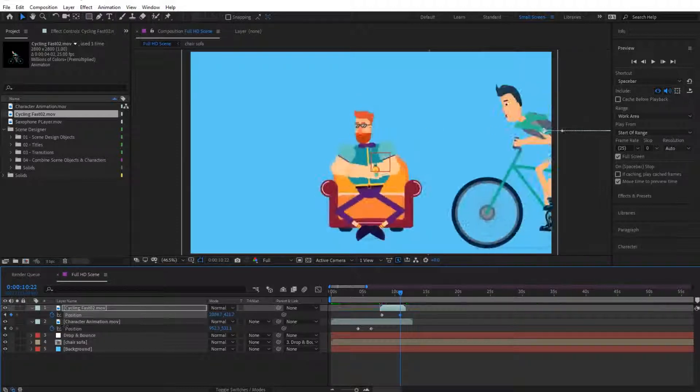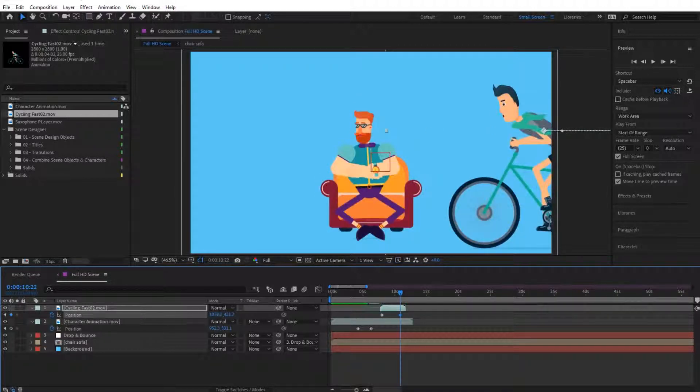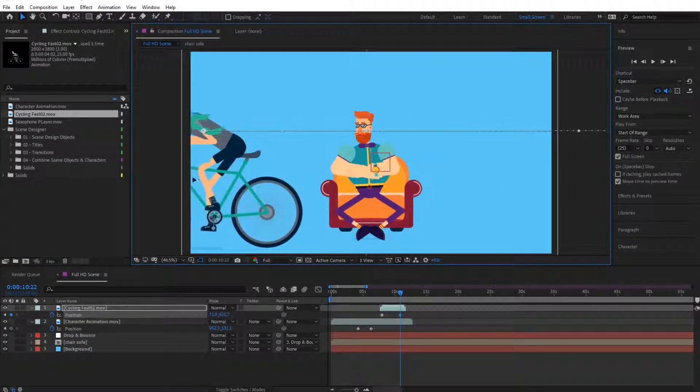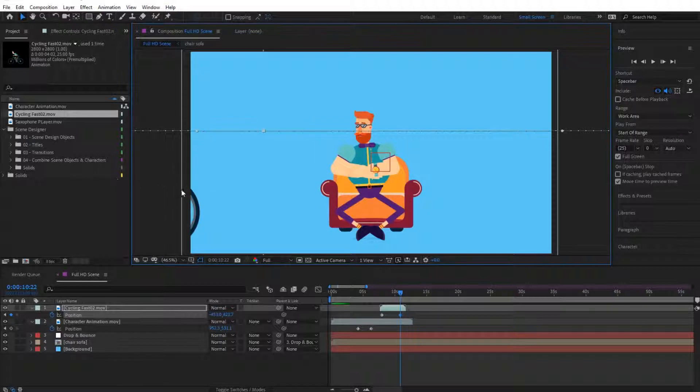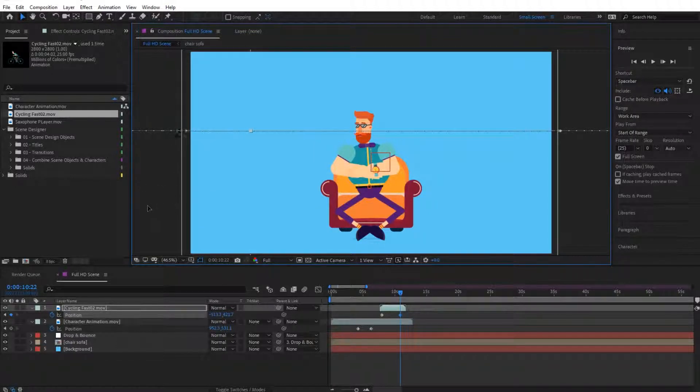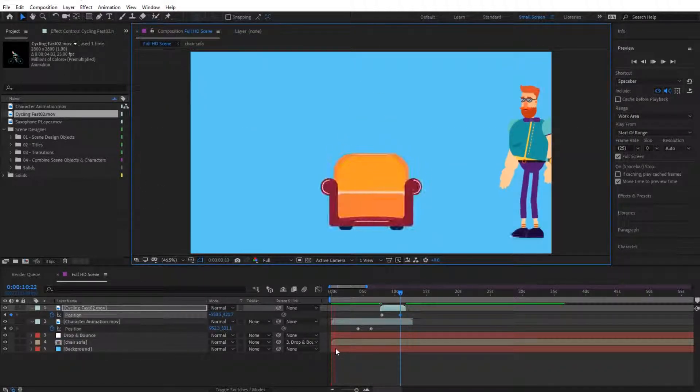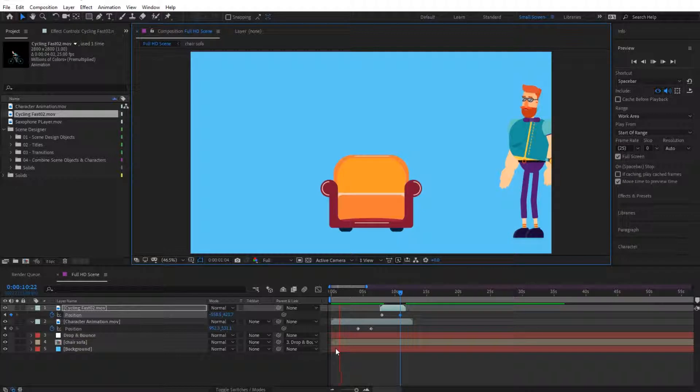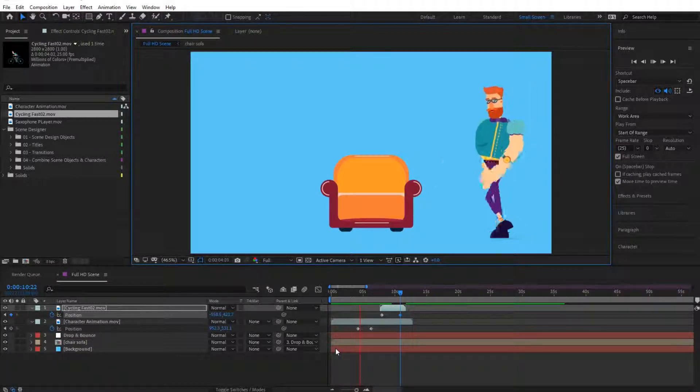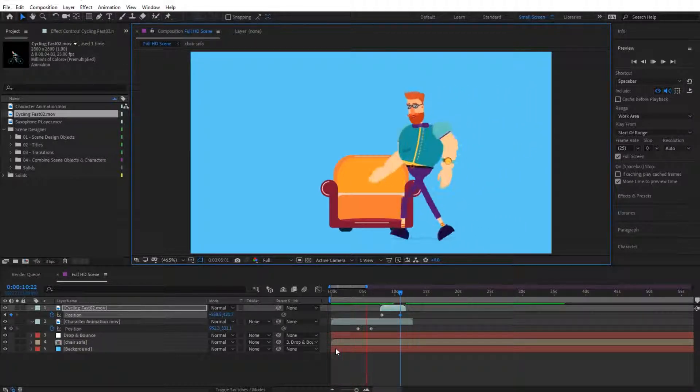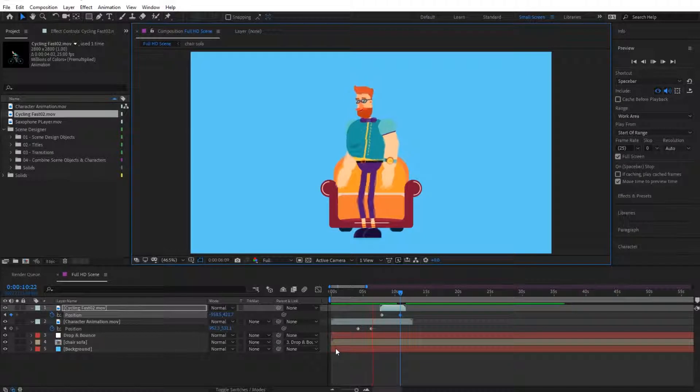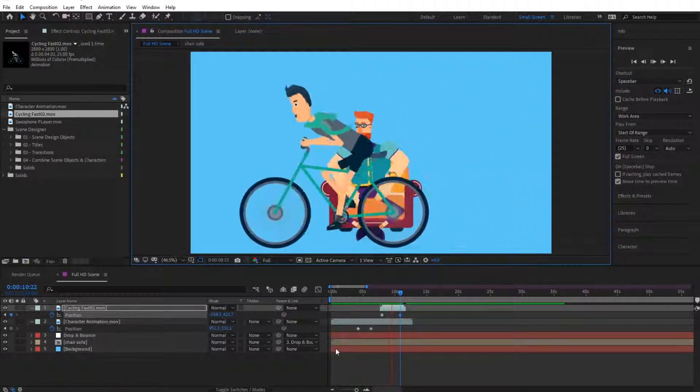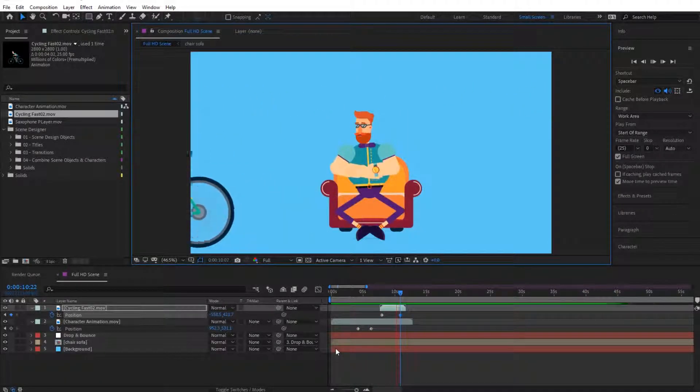And then I'm going to move all the way to here and move it across. You can simply move it like this as well. And let's see how that looks. So he's tapping his feet, then moves, sits down, and this guy passes in front of him.